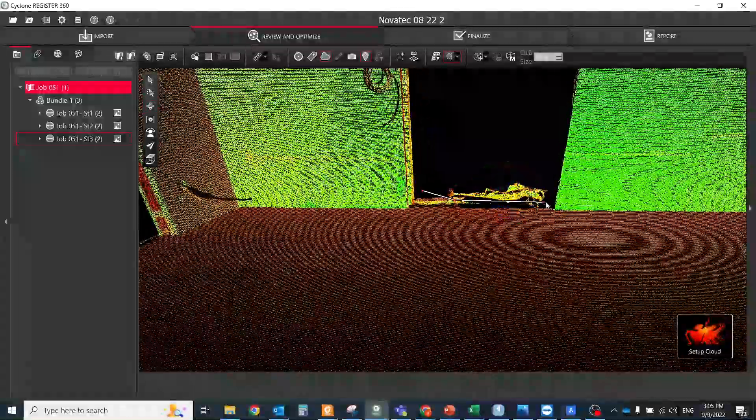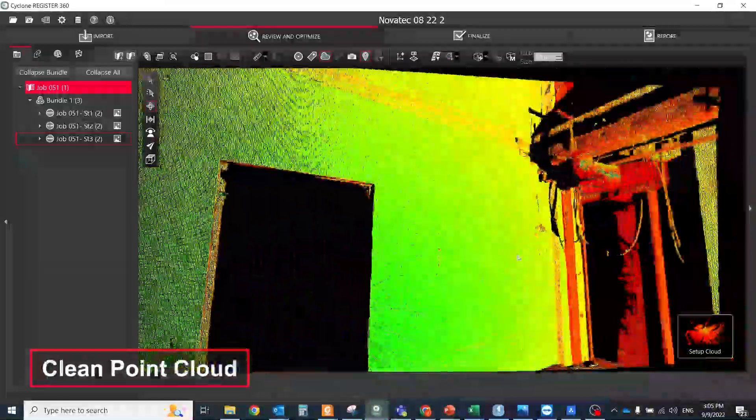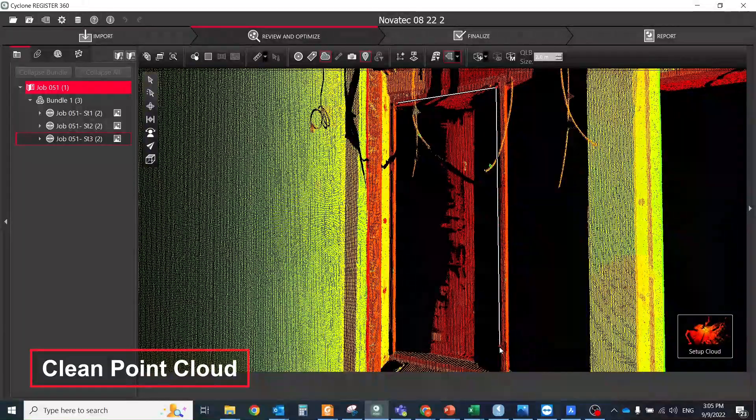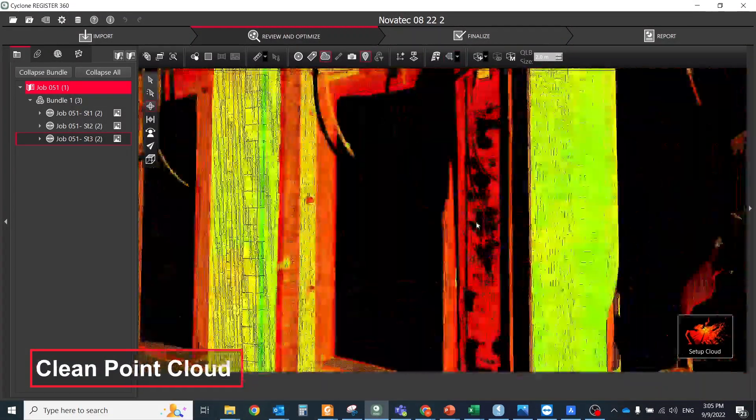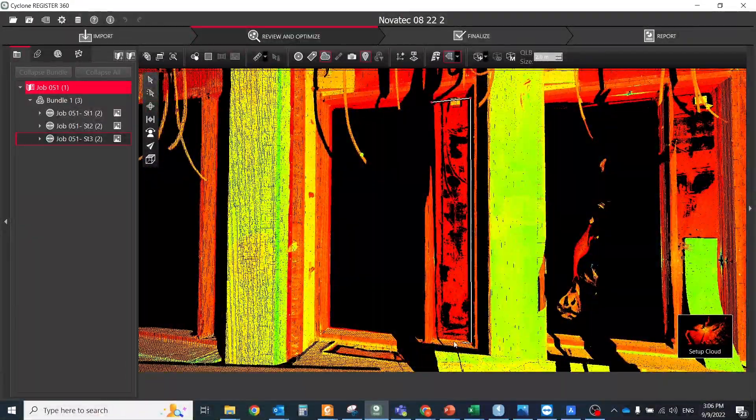First of all, try to clean your cloud as much as possible. Clean point cloud looks better, weighs lighter and all automatic extraction tools give you more accurate results.